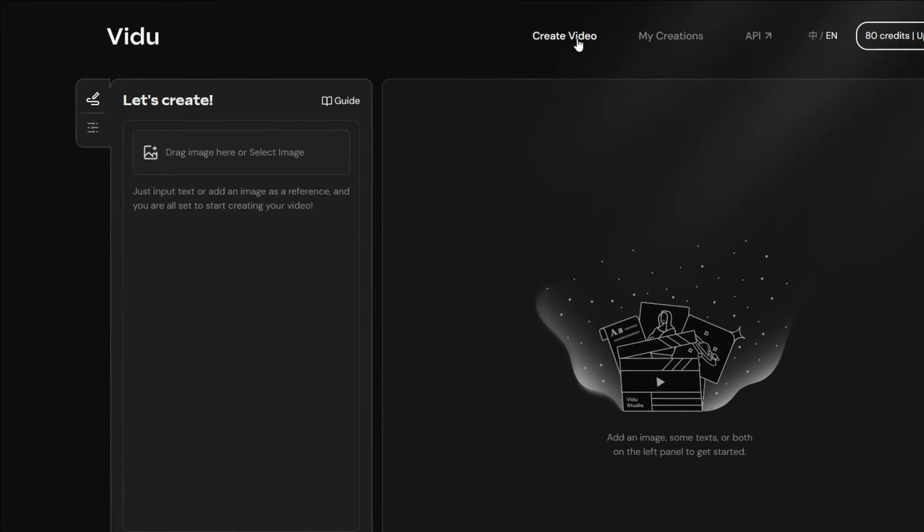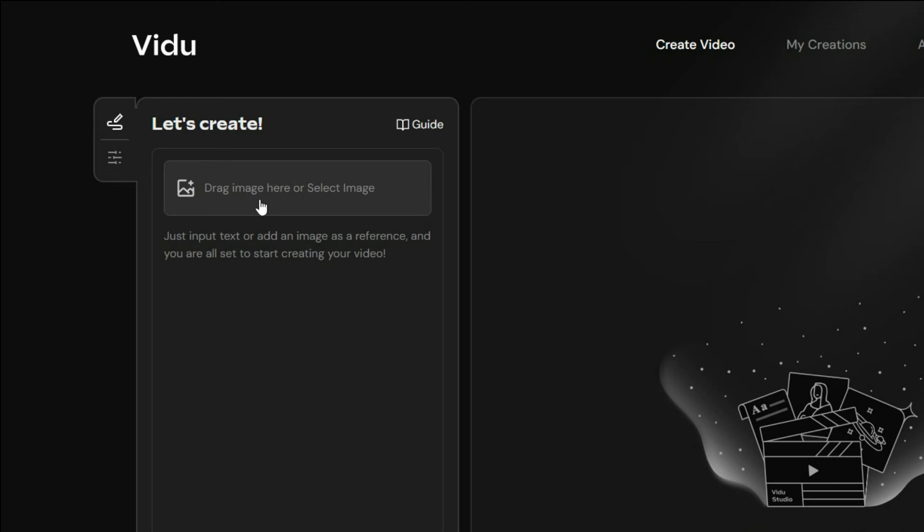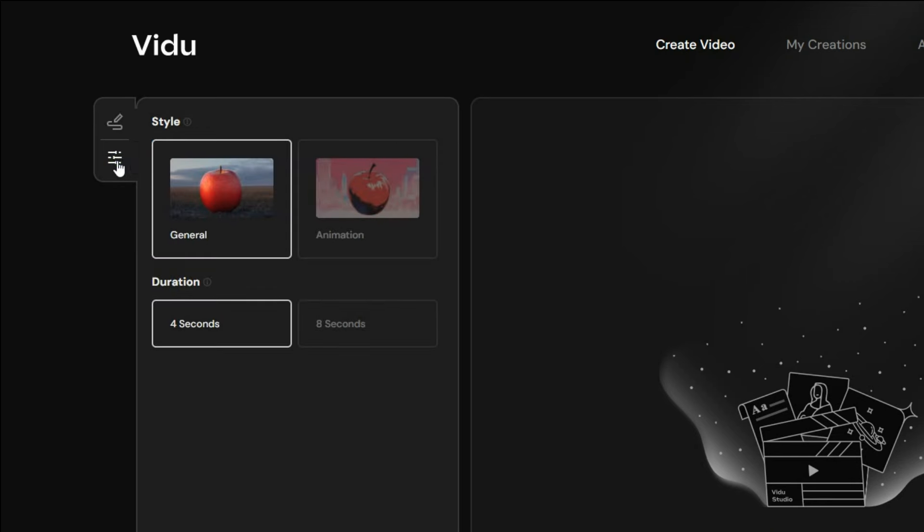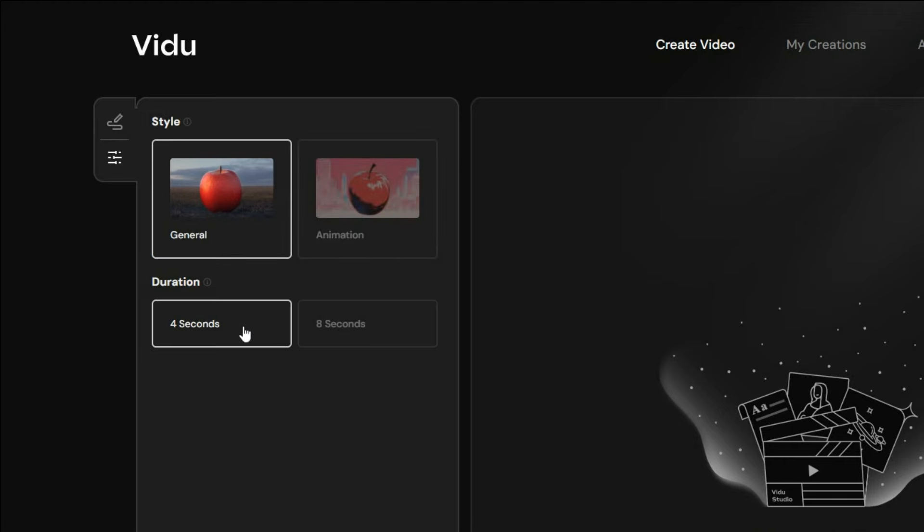On the left panel, you can drag an image to create a video based on the reference image. But if you are generating a video from a prompt, you can choose a style from either General or Animation. Then select a video length of either 4 or 8 seconds.